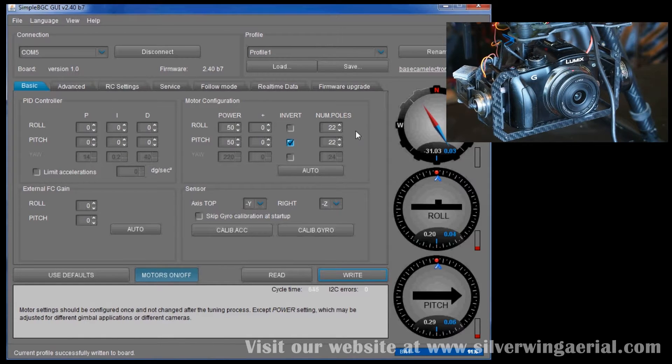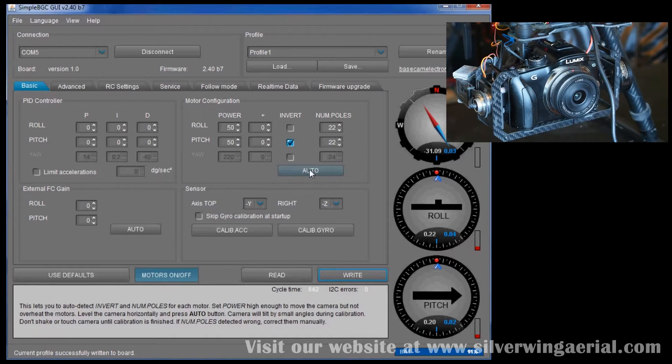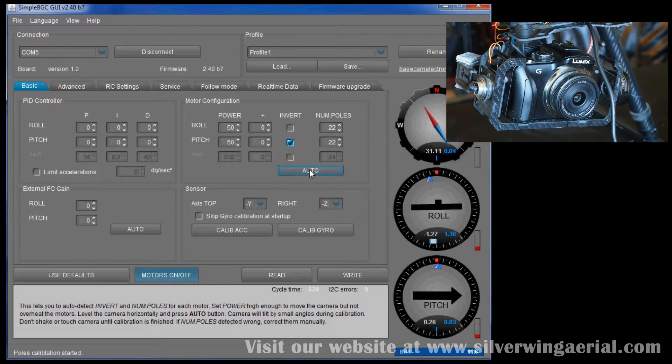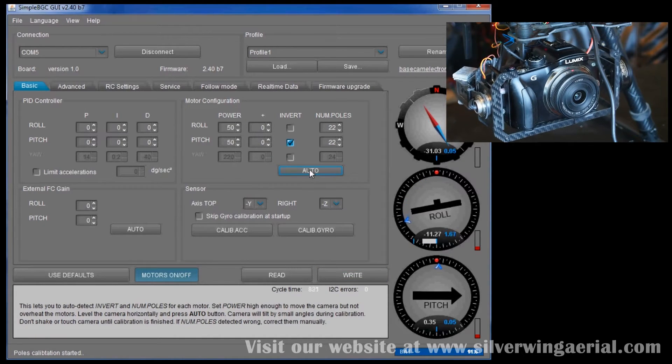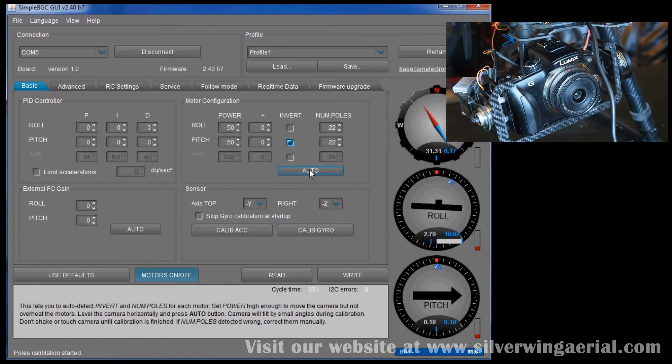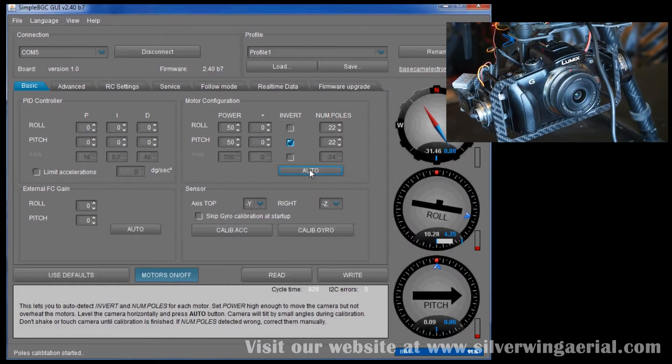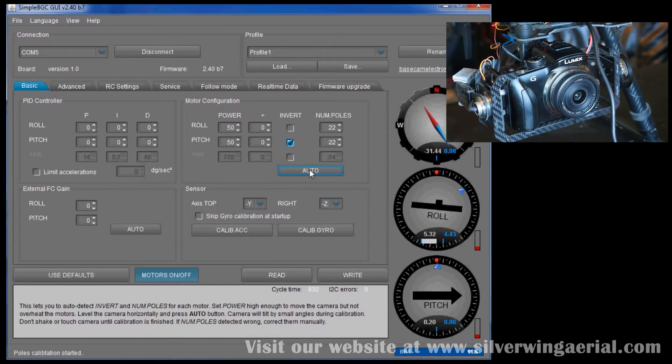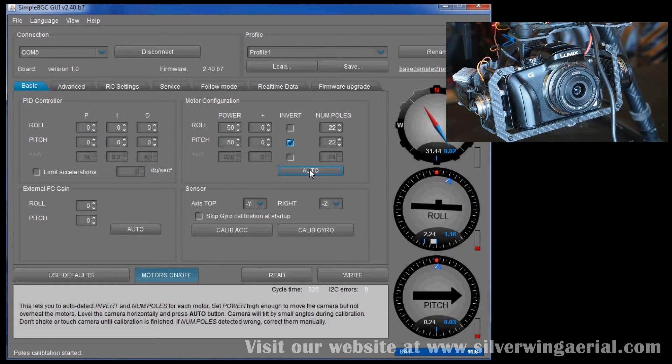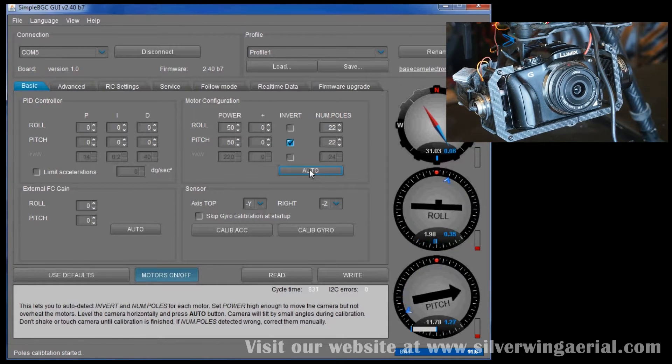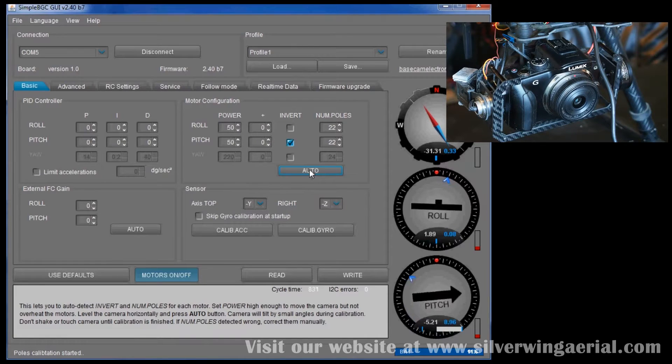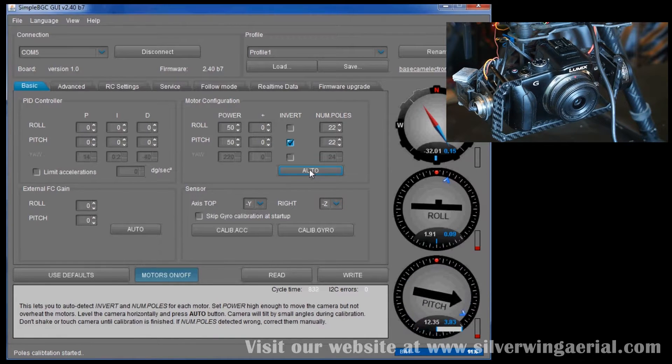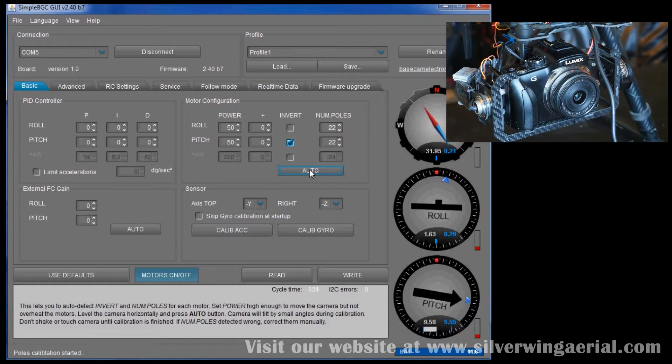But first things first, we're going to go and do an auto configuration on the motor. So it's going to try and figure out what it needs to do to hold that gimbal steady and it's going to come up with some values for it. So it's testing all the different axes right now. Roll, pitch. And it's trying to figure out exactly what it needs to do.